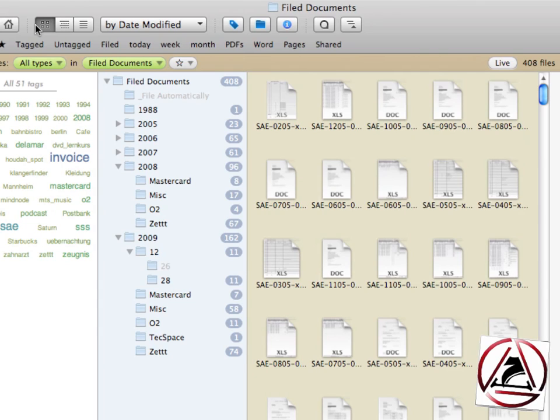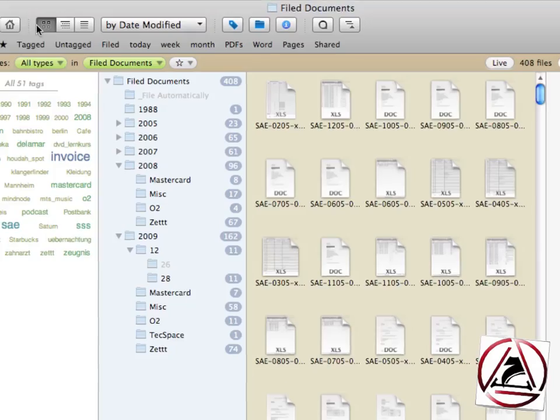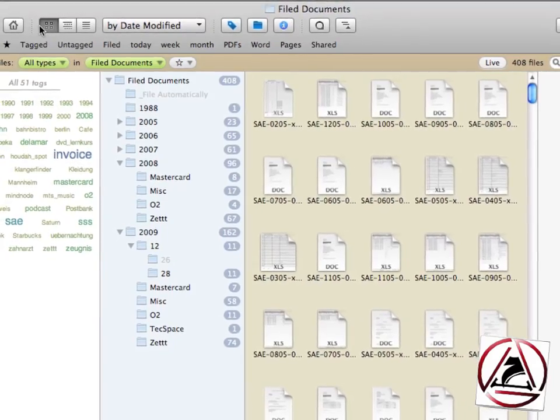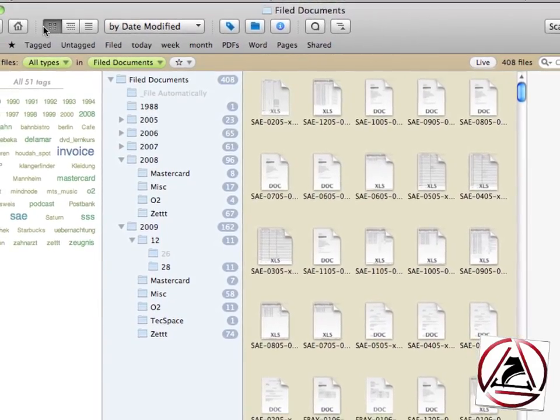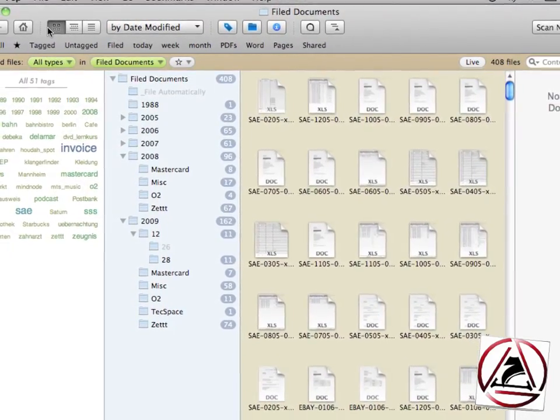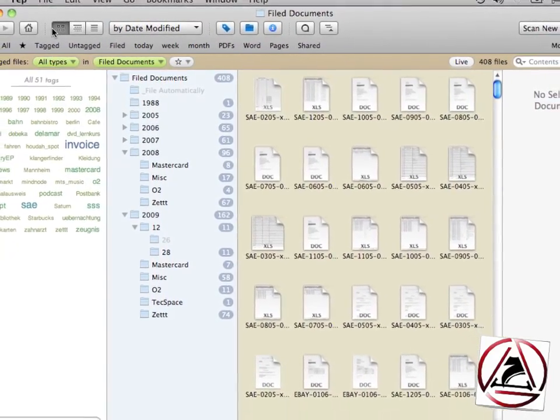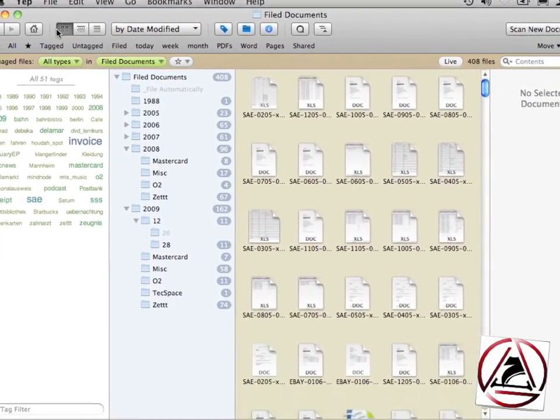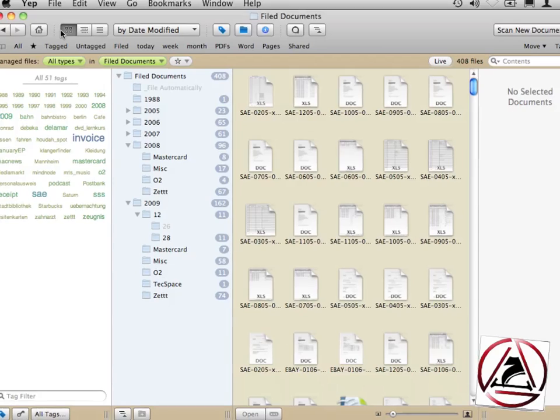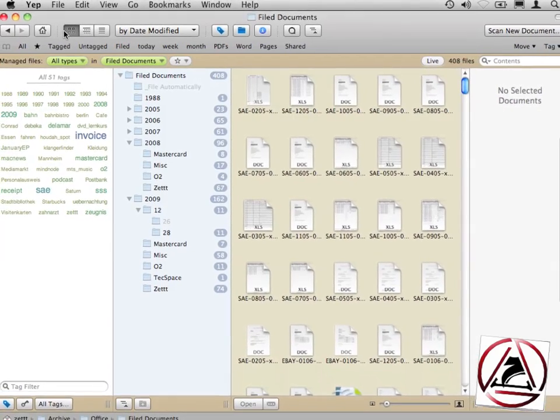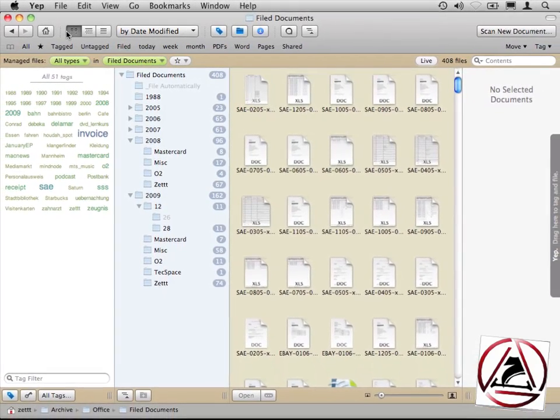In my opinion this is just brilliant in Yep. You can use it, in my case I use it with my folders.